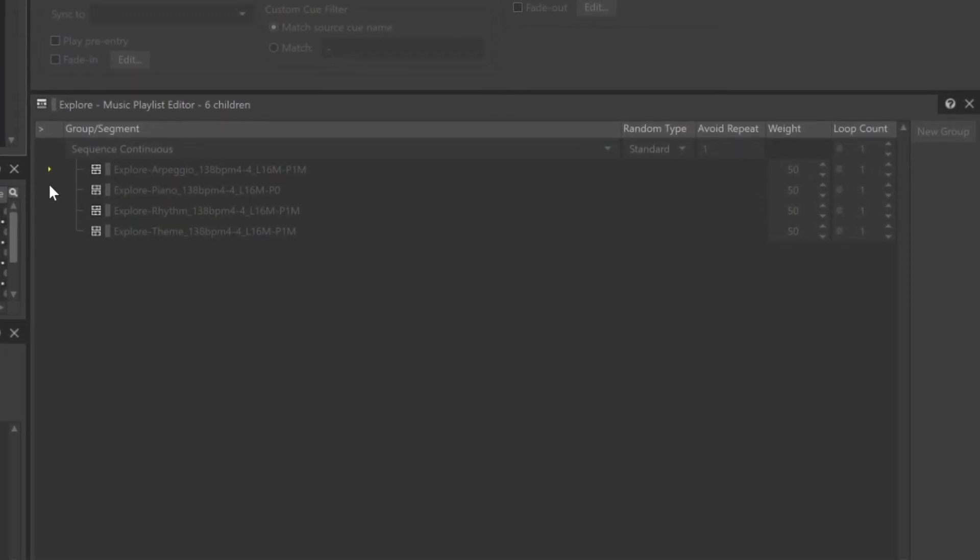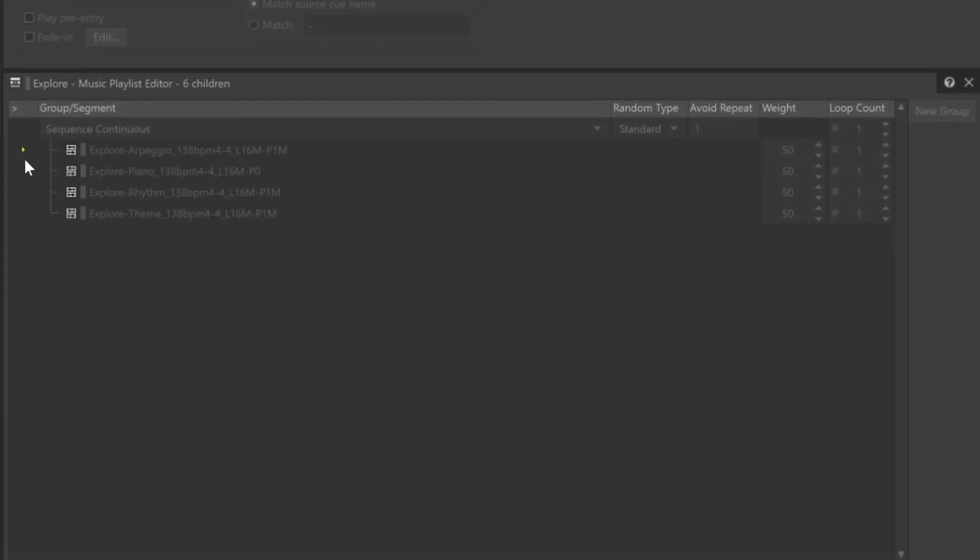As the music plays, we're going to see the Play icon. The important thing to watch is what happens as the music transitions from one segment to the other. You'll see that for a moment, two Play icons play simultaneously. This is because post-exit material from the first music segment is allowed to play over the beginning of the next music segment.